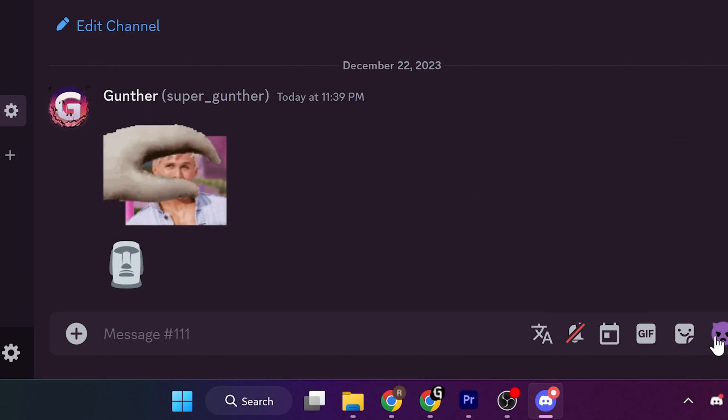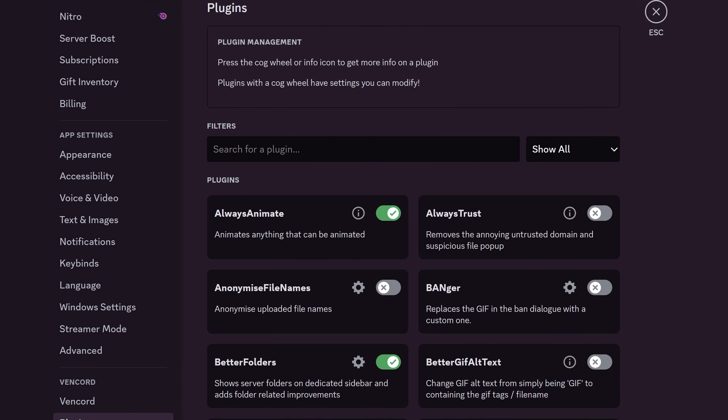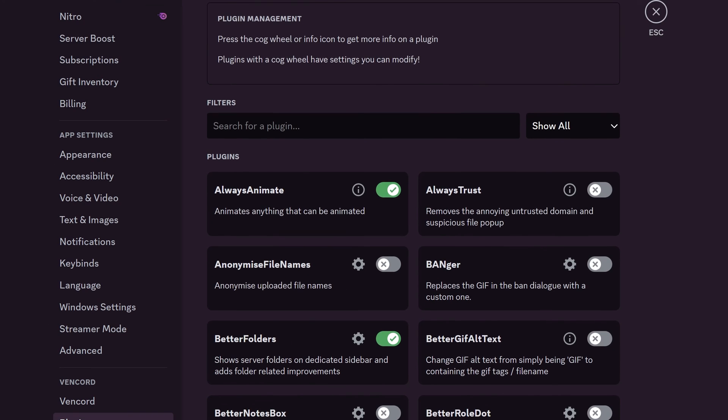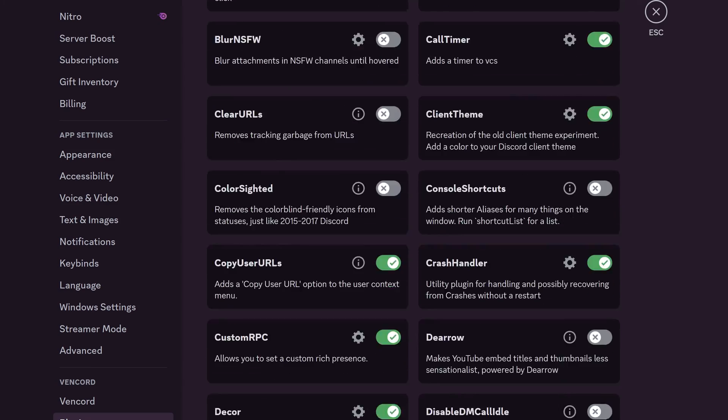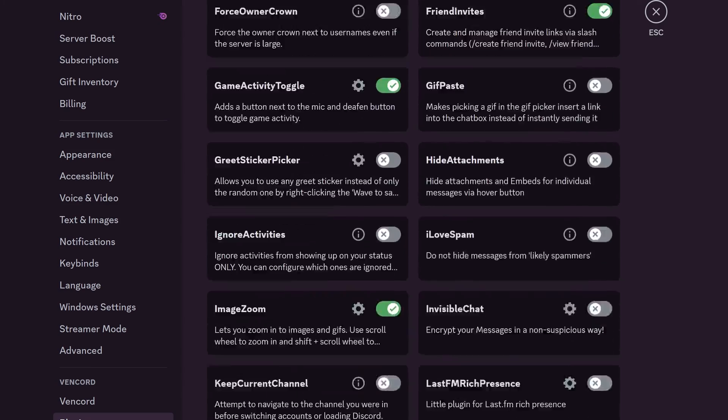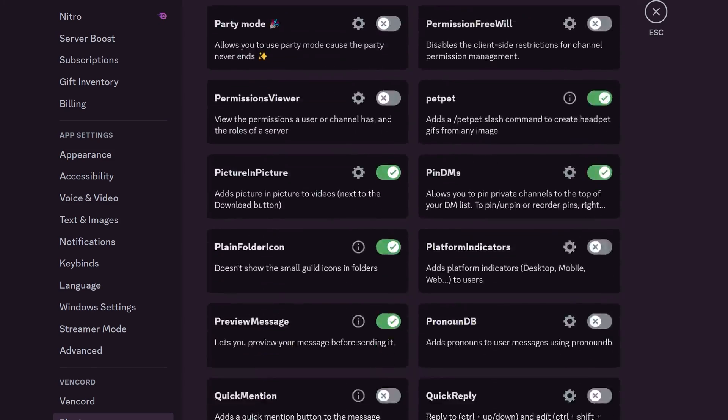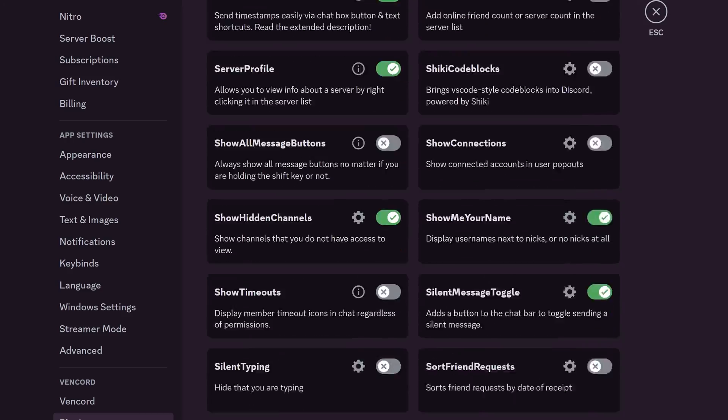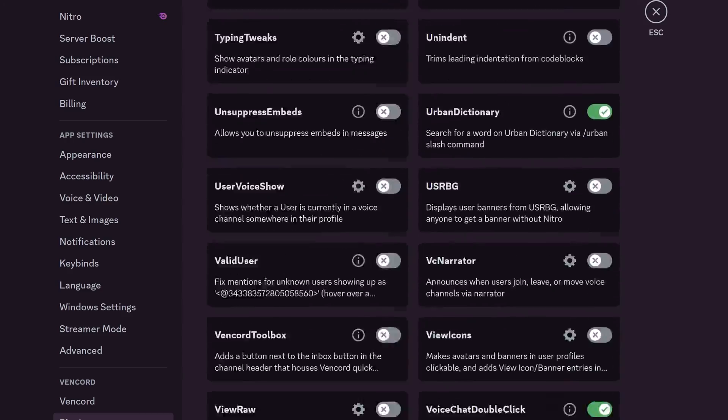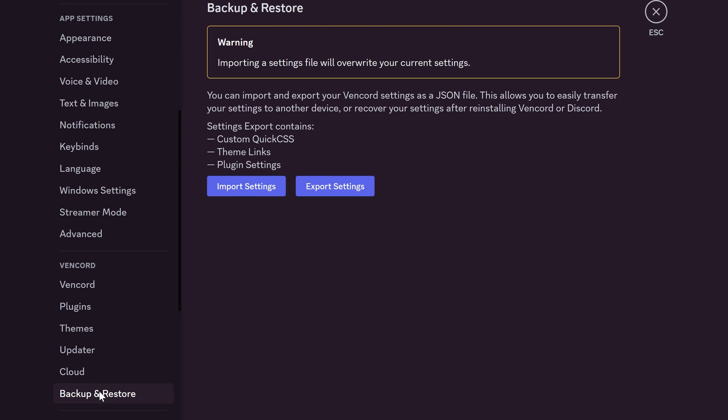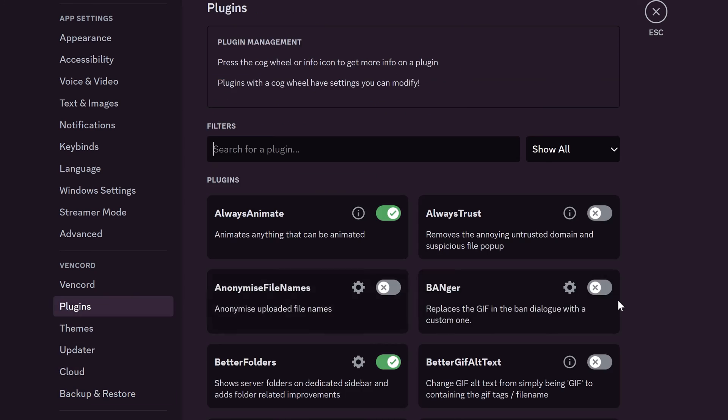In this video, I showed you some Vencord plugins that make your Discord client better. Answering your questions, when the Discord application updates, it removes Vencord from the client and you have to install it every time after update. But it saves all settings and you don't need to enable plugins again. About mobile version, there is no Vencord mobile. I have seen some raw apps but it's not worth it. Thank you for watching.